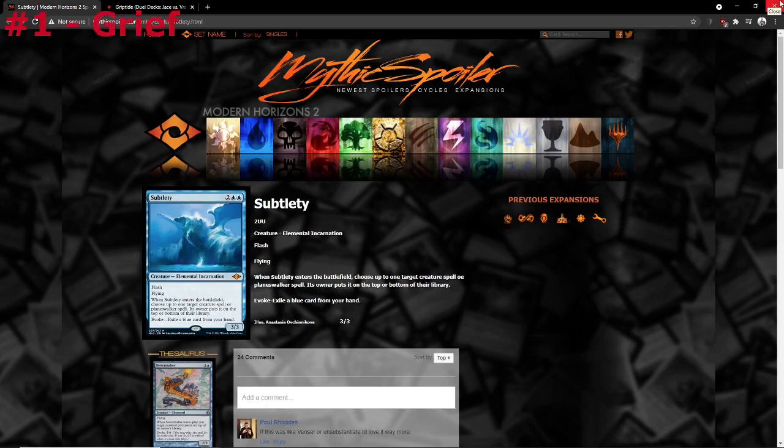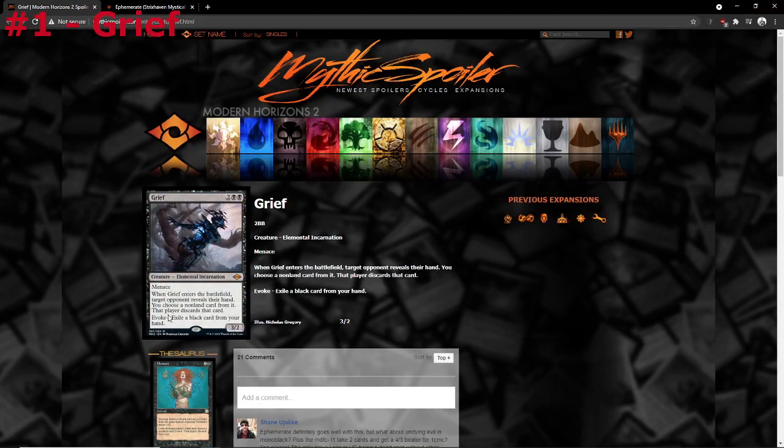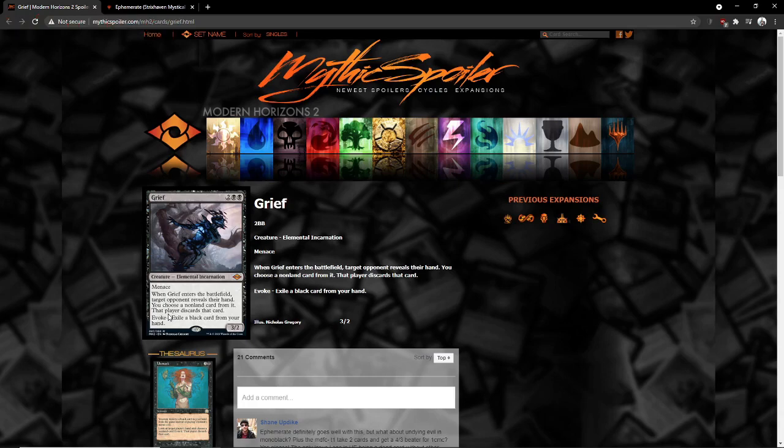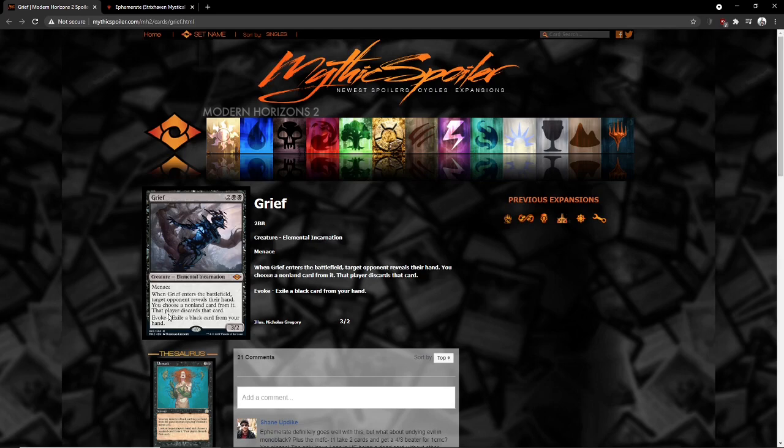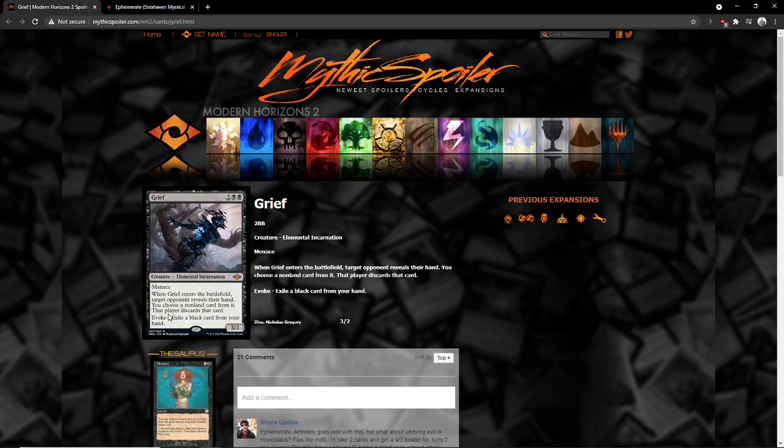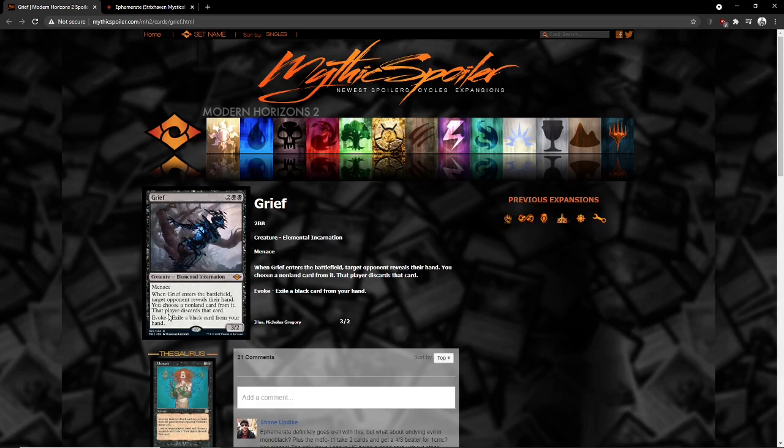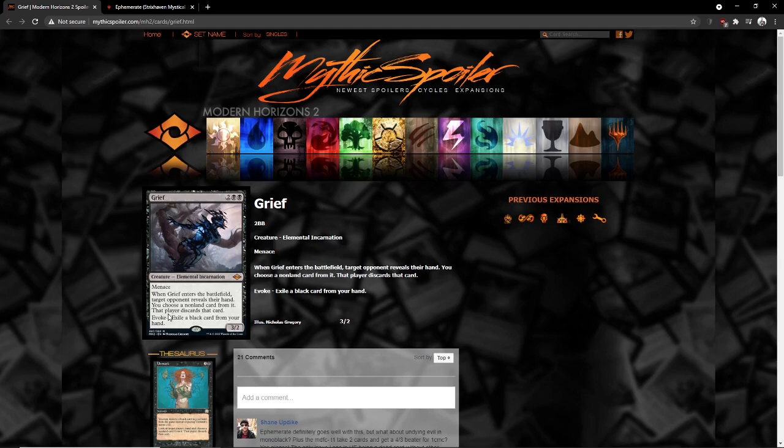Moving on to our new Hogaak with no surprises is Grief. I mean, let's just talk about this. Okay, there are a lot of reasons Grief is broken. We're going to talk about Grief Ephemerate because that's what really is broken. So what are the potential upsides of Grief Ephemerate? Well, if you get Grief Ephemerate off, you get to discard three cards out of the opponent's hand and get a 3-2 Menace body. For one mana, you get all of those effects and the cost of three cards.